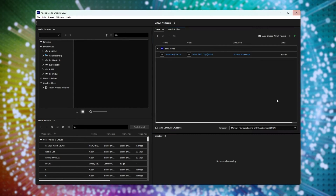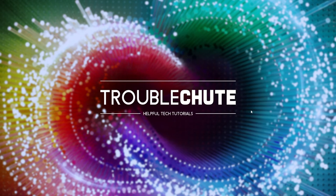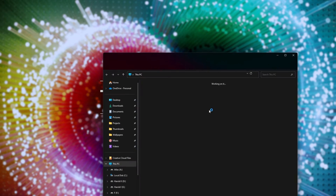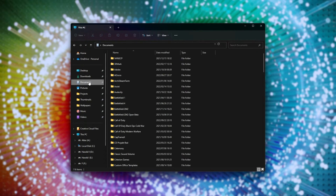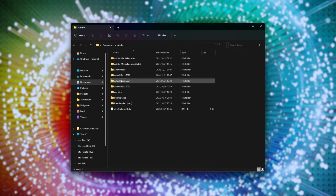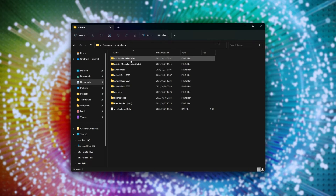All you need to do is close out of AME and open up a new file browser with Start and E. Then head across to Documents, Adobe, and inside of here, we'll be looking for Adobe Media Encoder.